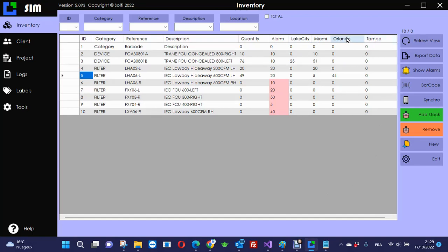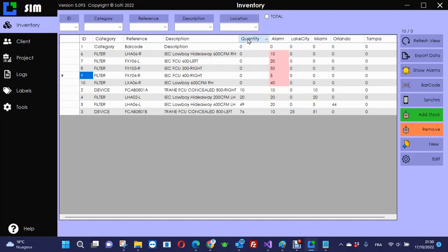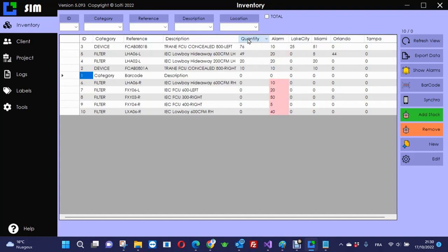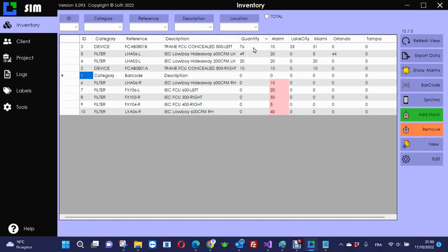You can see that the column called Quantity is the sum of the quantities in each warehouse. For instance, this one is 49, which is a total of 5 plus 45. The total here, another example, is 676. Here is the total of 25 plus 51.